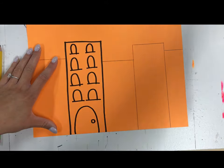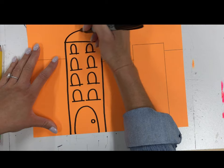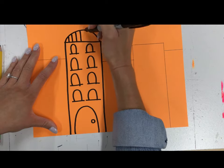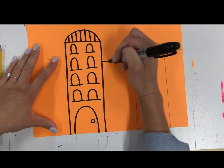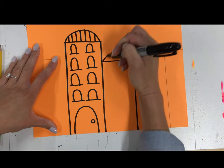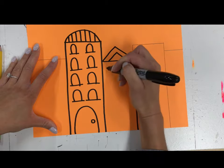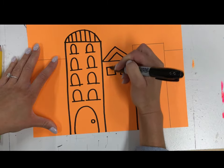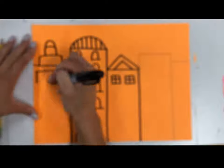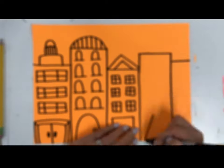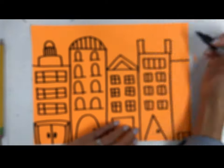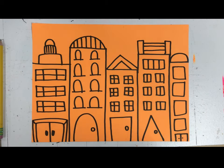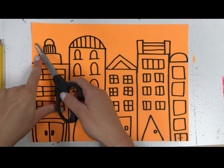You can add something on the top of your building if you would like, and I'm going to add some designs in here as well to make it more interesting. Now that I've finished drawing my buildings and my details, it's time to cut out my design.